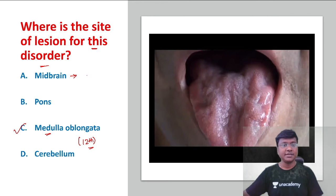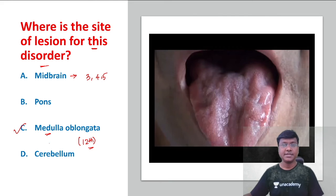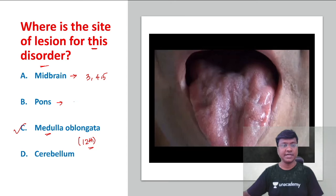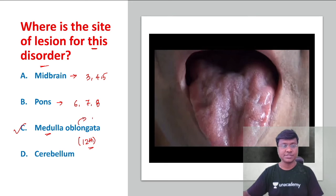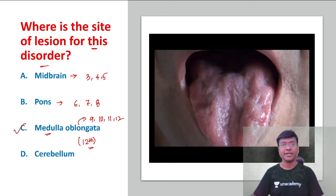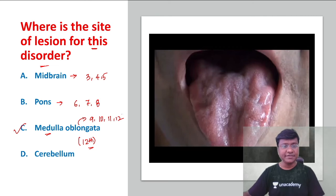If you consider the midbrain, the cranial nerve nuclei present there are 3, 4, and 5. The cranial nerve nuclei in the pons are 6, 7, and 8. And in the medulla oblongata, the cranial nerve nuclei are 9, 10, 11, and 12.